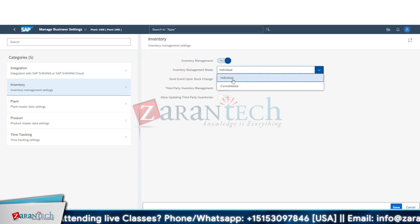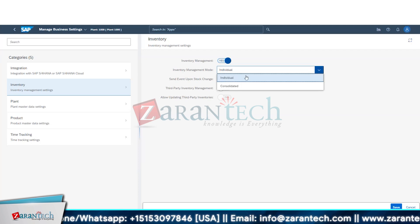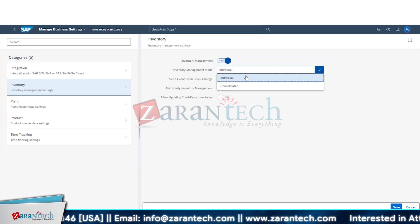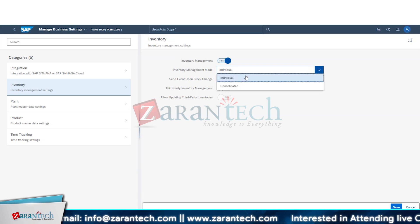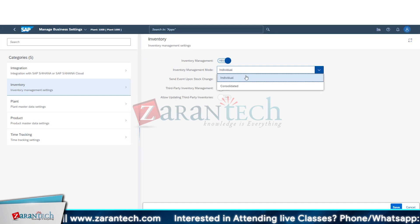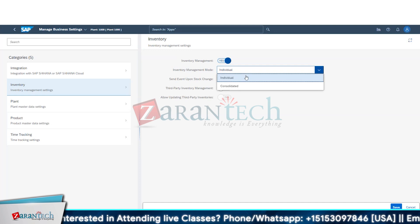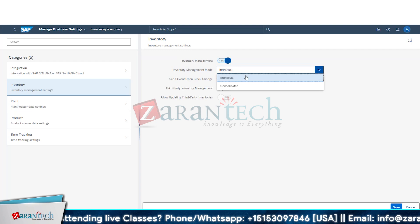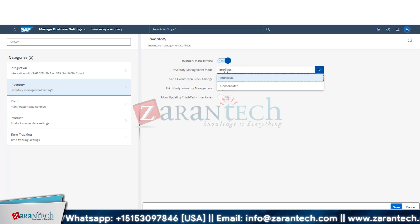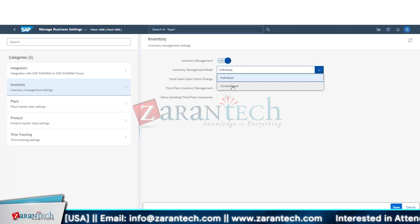We have two options: individual and consolidated. Individual inventory means you are creating a goods movement for each event and the stock is updated for every goods movement. For example, if you have order-specific or reserved inventory, you use individual. Consolidated is like a snapshot of inventory being updated from the S4 side based on some business criteria or group — it is not updated on each event.